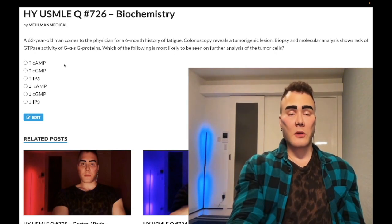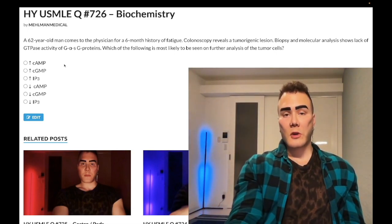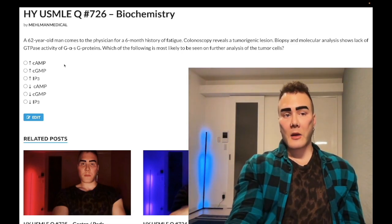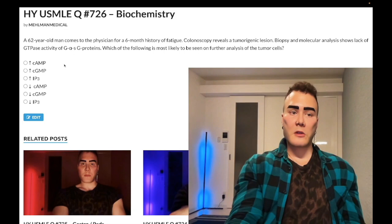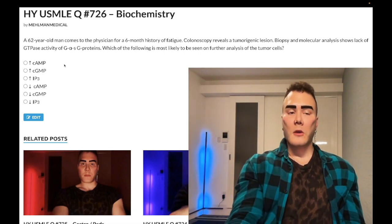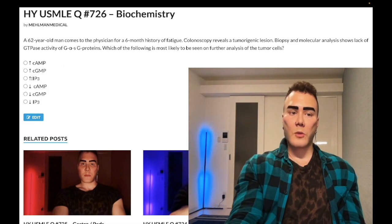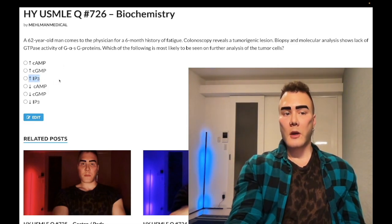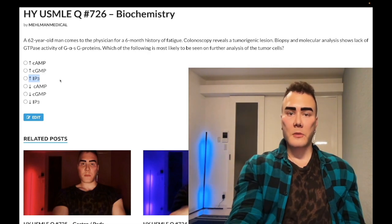For extra value: remembering the mnemonics for G alpha-q and G alpha-i will help you remember what G alpha-s does. G alpha-q proteins increase IP3. The mnemonic is HAVe 1 or 3 M&Ms: Histamine-1, Alpha-1, Vasopressin-1, Muscarinic-1, Muscarinic-3.